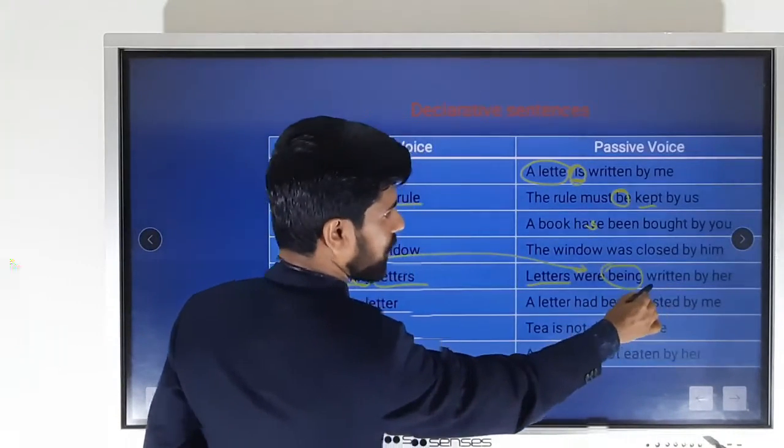'The children are playing cricket' — cricket is singular, so we use 'is'; and since there's an -ing form, we add 'being': 'Cricket is being played by the children.' 'I had posted a letter' becomes 'A letter had been posted by me.' 'I do not drink tea' becomes 'Tea is not drunk by me.'